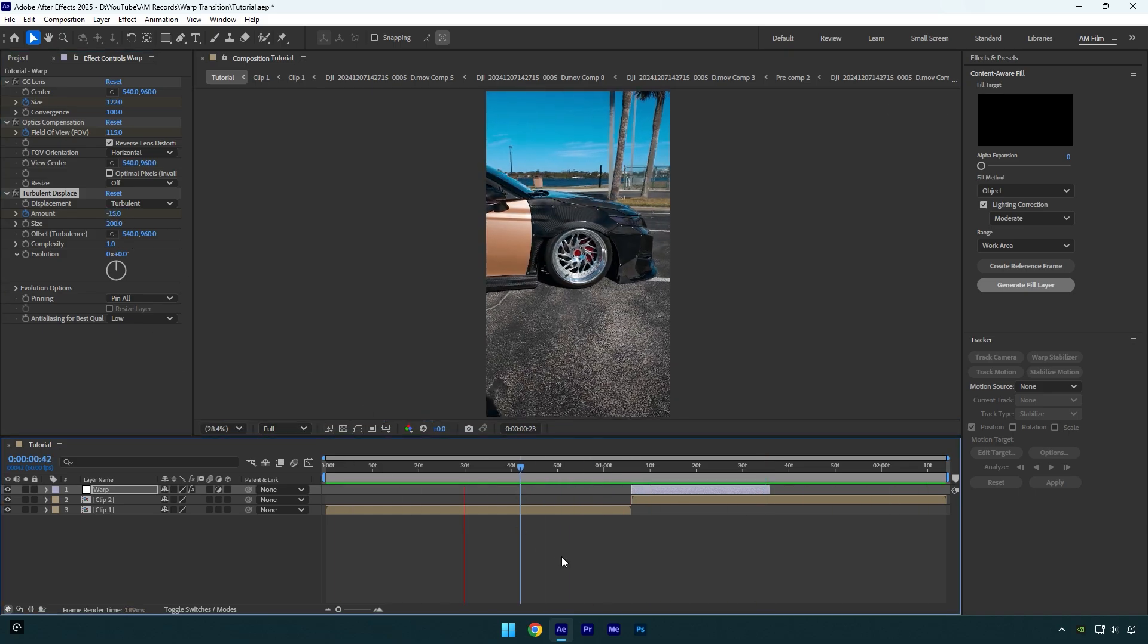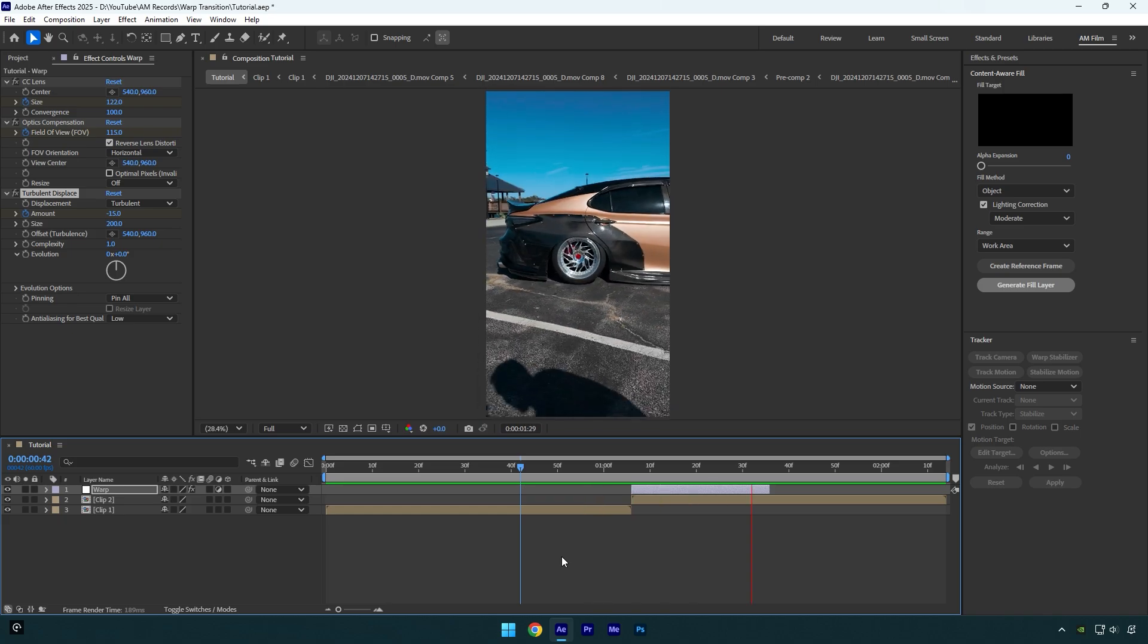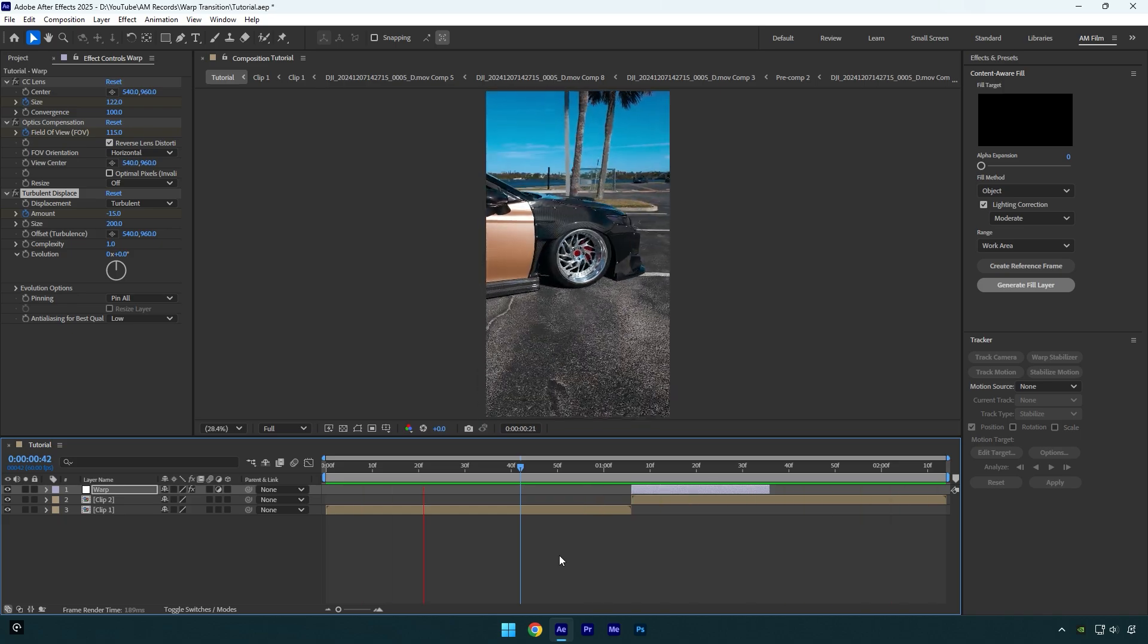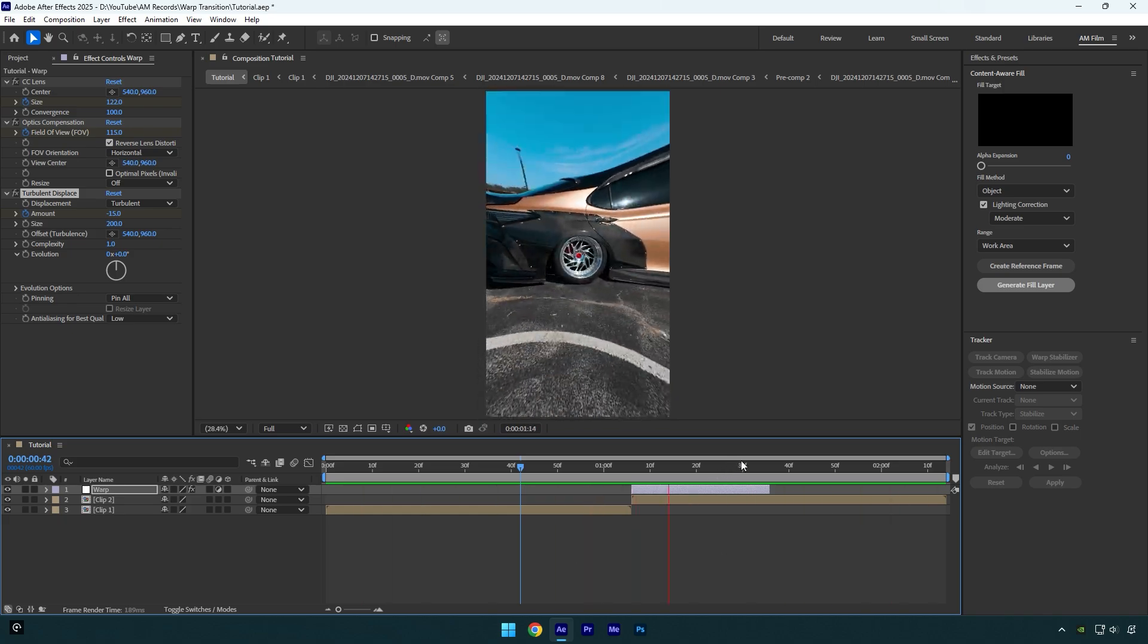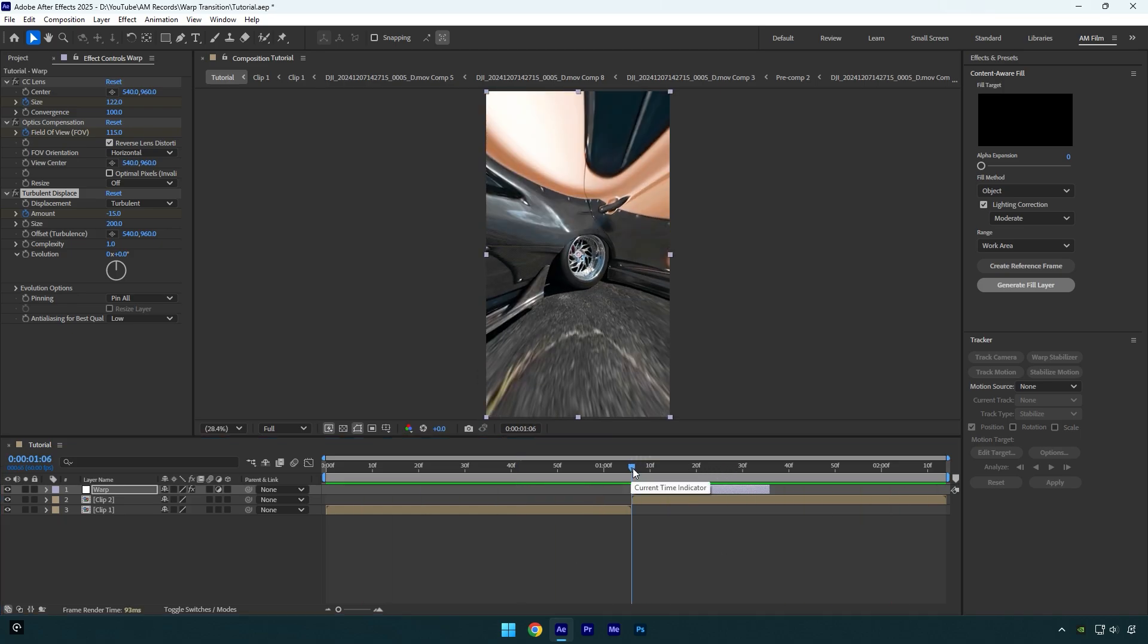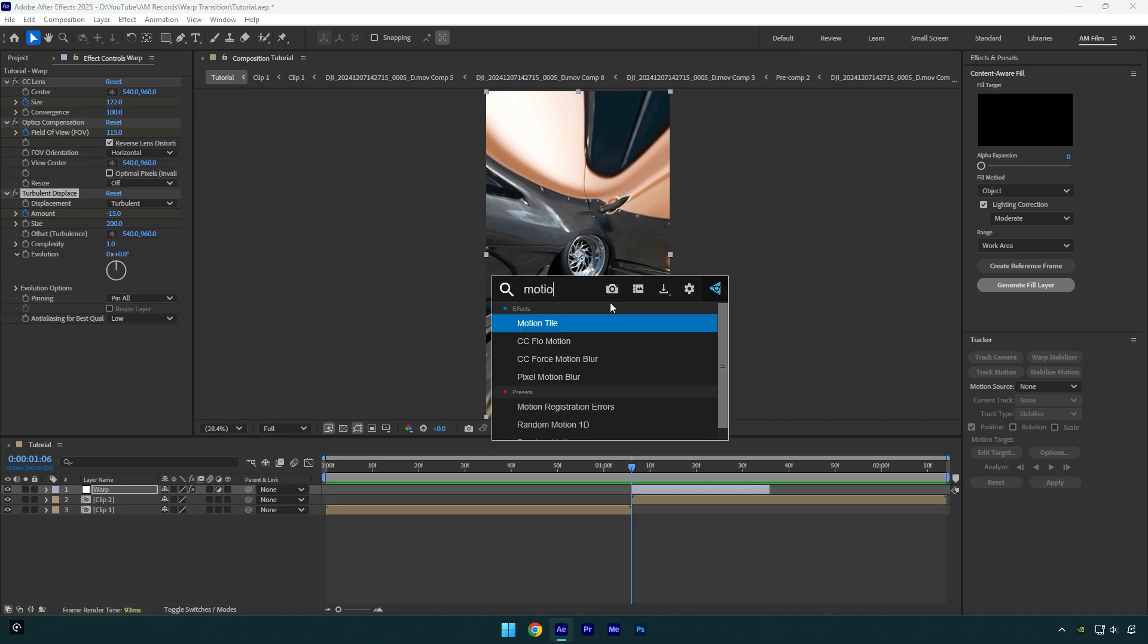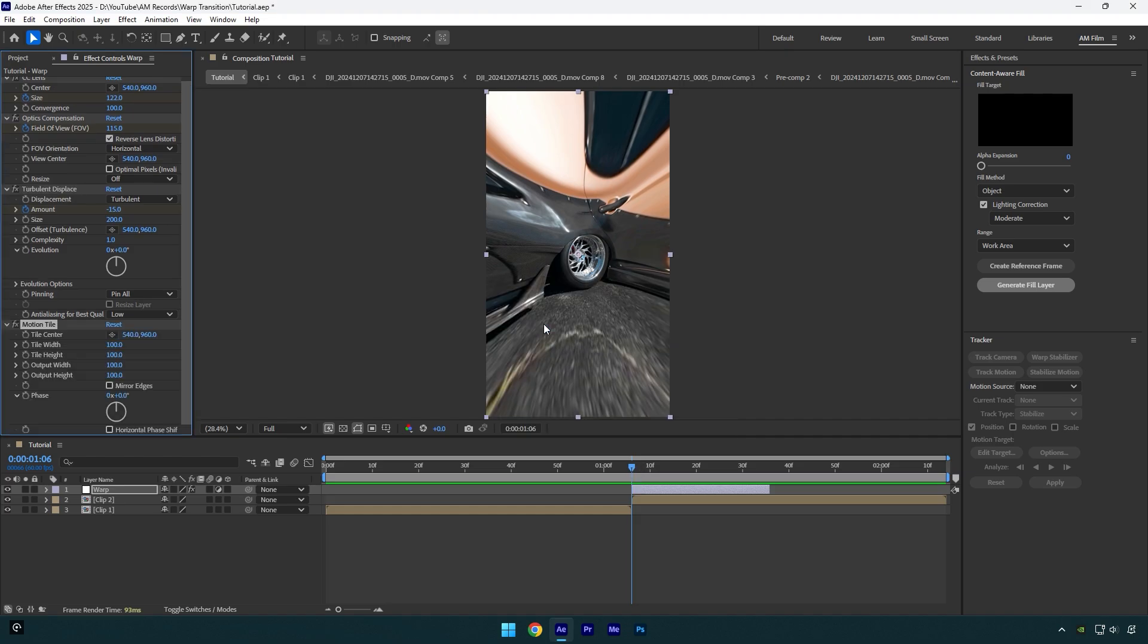Looks fine to me. The warp effect is done, but now you can add a shake effect as well or leave it like that. Let me show you how to add a vertical shake really quick. Let's apply motion tile effect on warp layer.